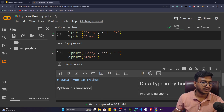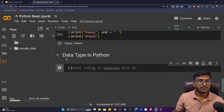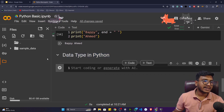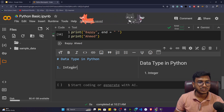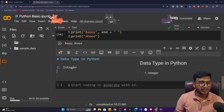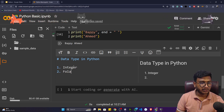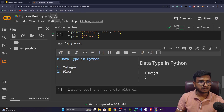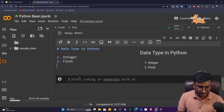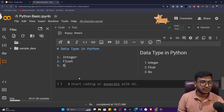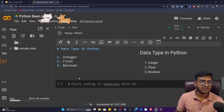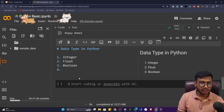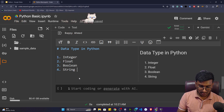This is an amazing tool from Google — Google Colab — where you can not only code but also create markdown, take notes, add titles and descriptions. Now, inside Python we have several data types. The first is integer, the second is float — which means decimal point values — the third is boolean, which means true or false, and the fourth is string, which means text.